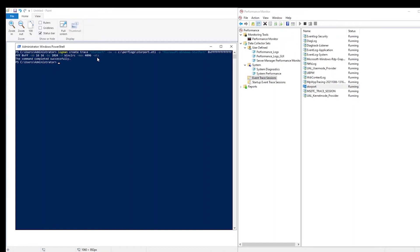you can stop the storeport trace by using the graphical user interface, or you can run the command logman stop storeport and include the ETS parameter.